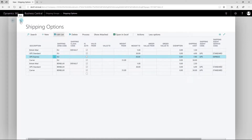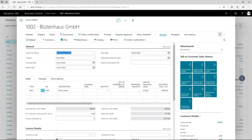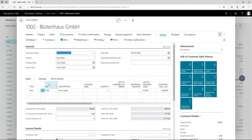In the sales order, the shipping costs are automatically calculated on the basis of the previously set up parameters and inserted as an item, resource, general ledger account, or item charge.